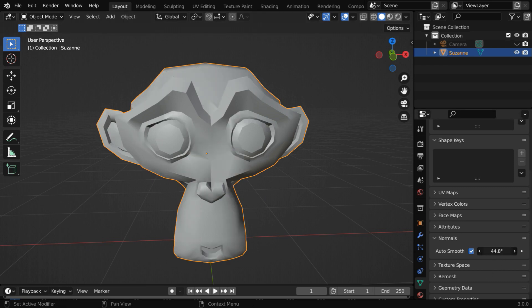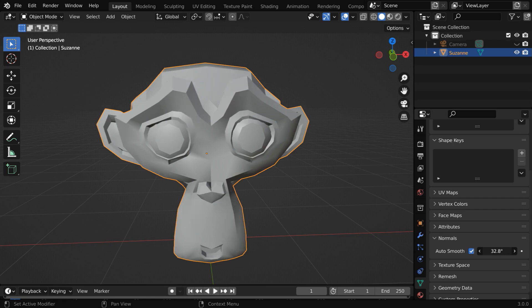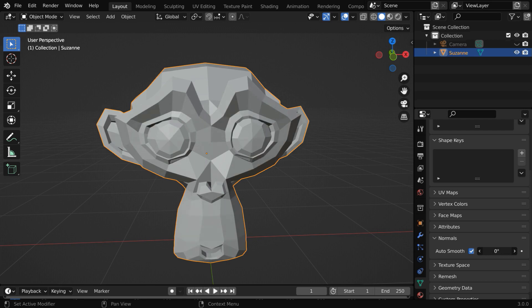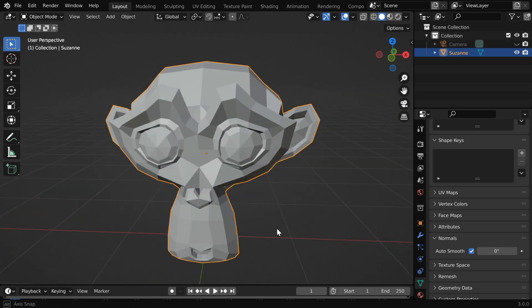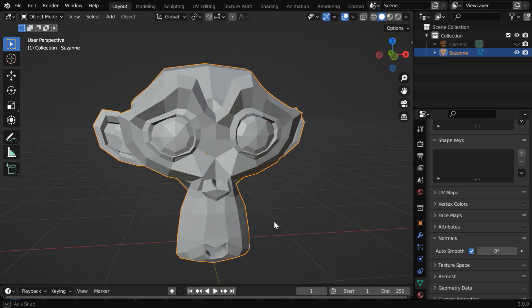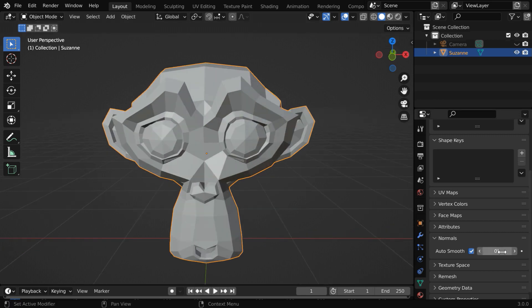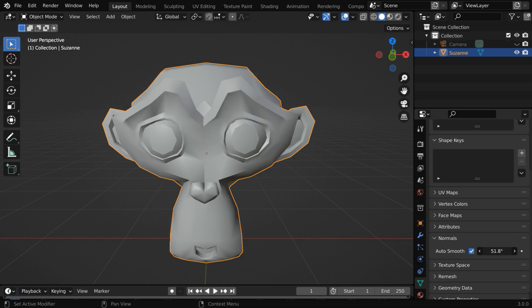As you increase or decrease this angle, you'll get more or less auto smooth effect since this angle works as the threshold value. If you make it zero, the smoothness will completely vanish and it will look very flat. So you can experiment with this angle and set a value that works best for your model.